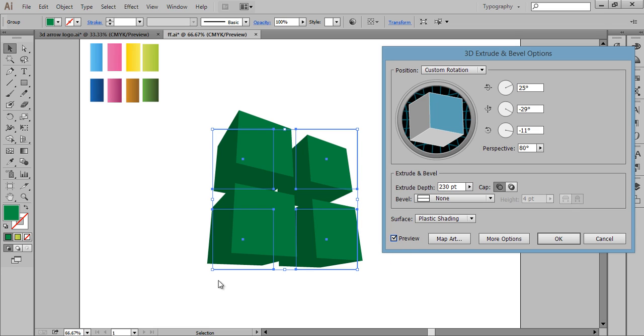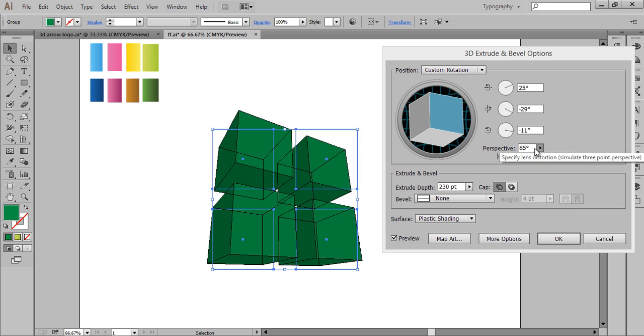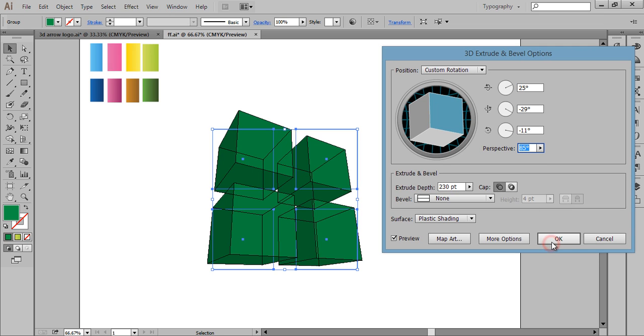You will get something like this. If you want more perspective you can adjust, but I think it is working better as is. Now click OK.